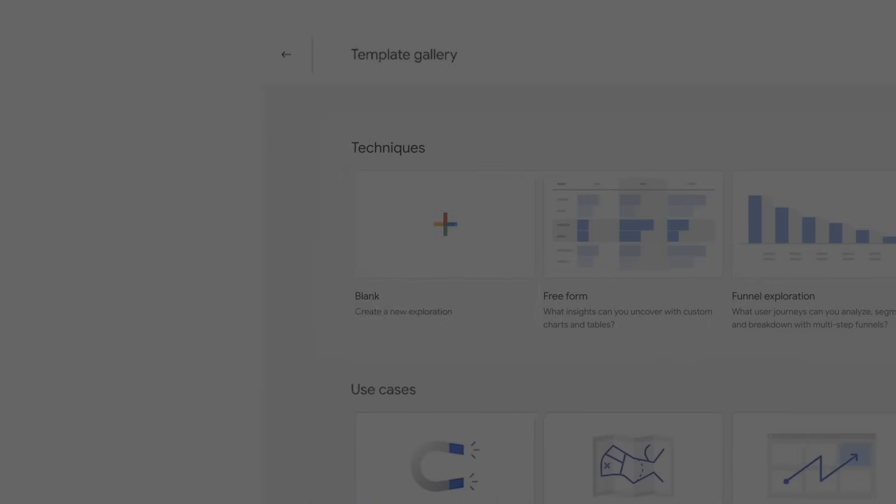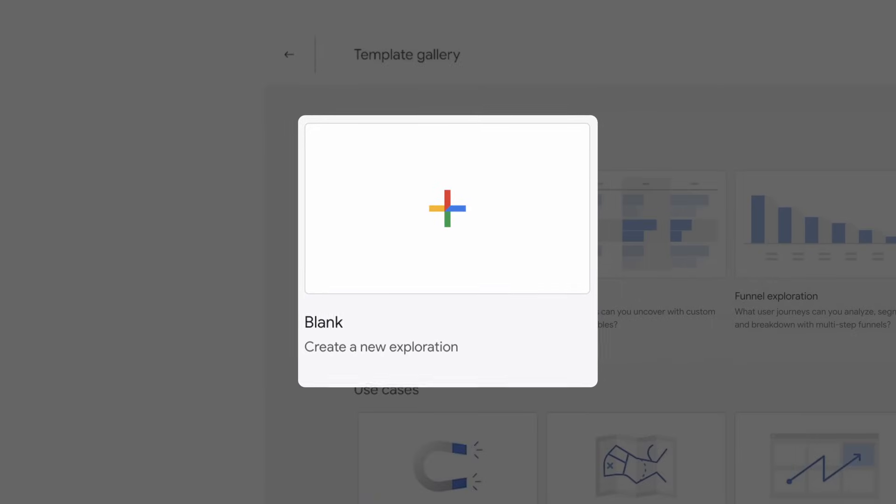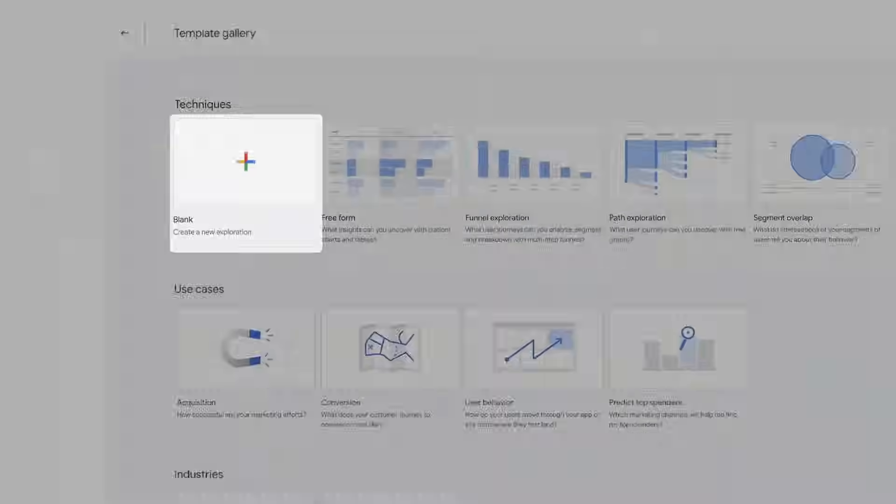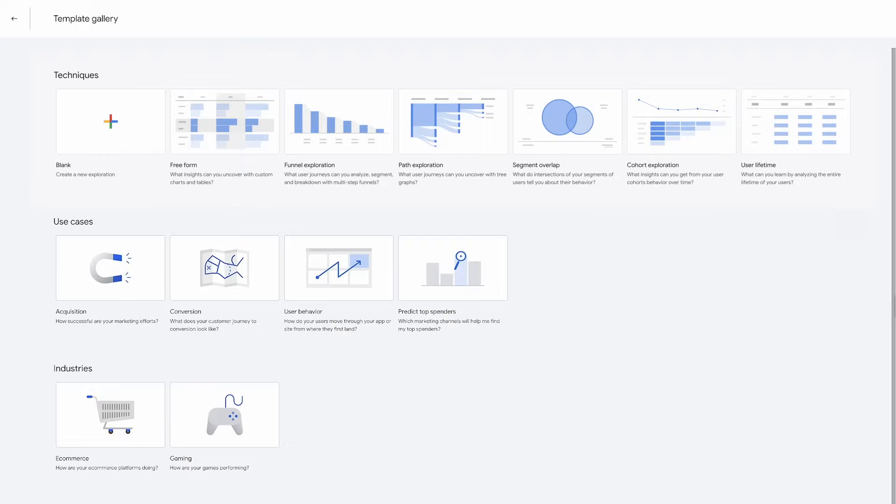You also have the option to start from a blank template, which will open up an exploration with nothing populated in the variables or the tab settings pane. It's a blank canvas to build from.